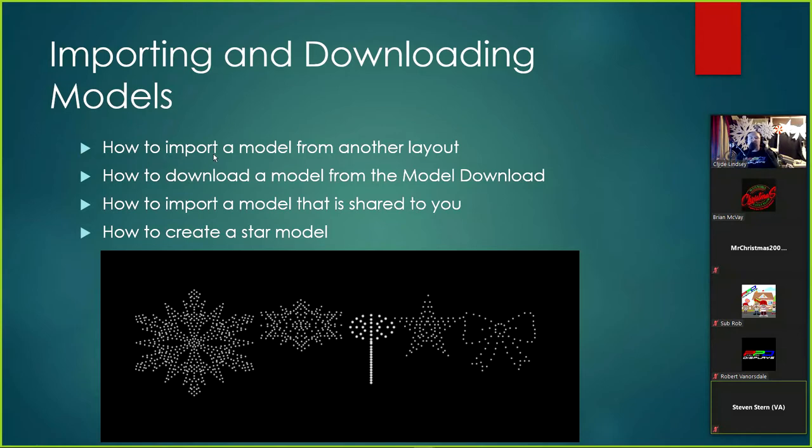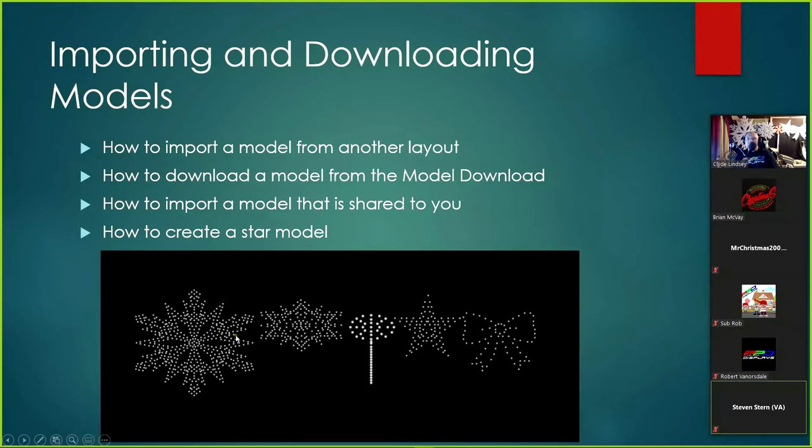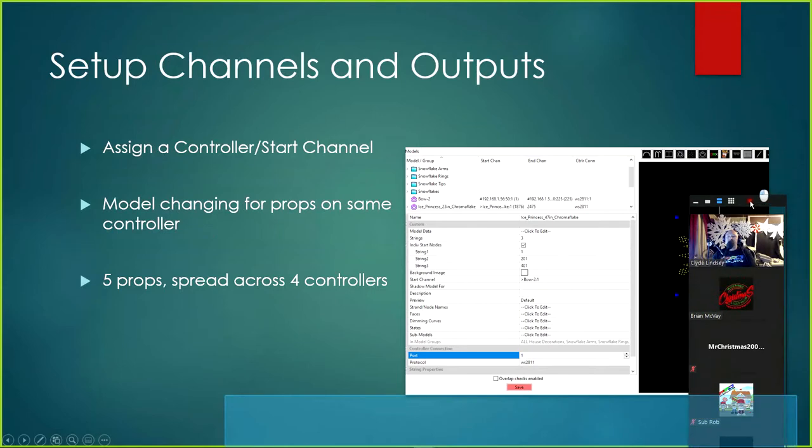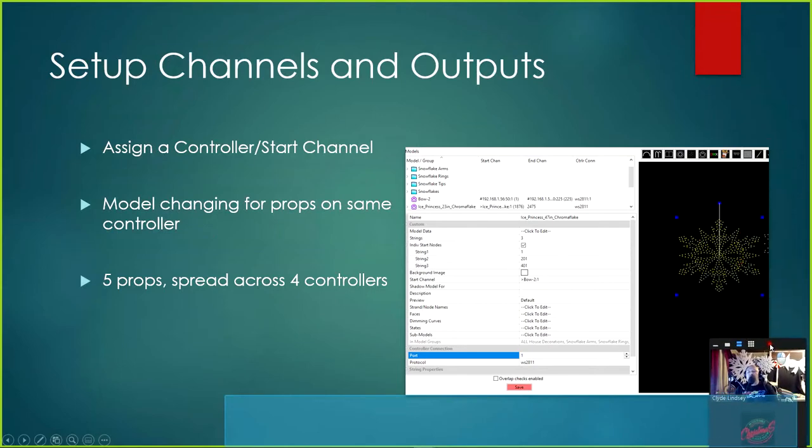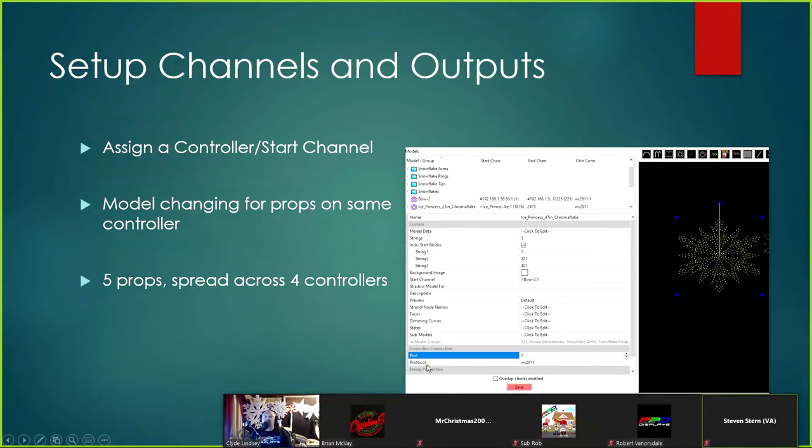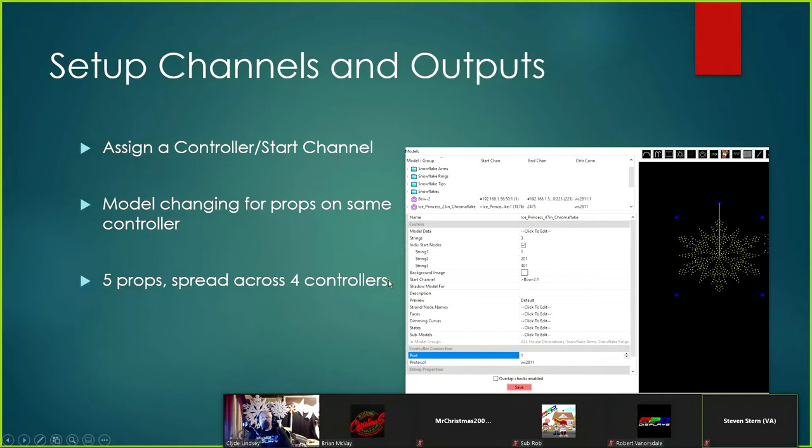And what we're going to do is we're going to get started on adding all five of these models. This is the way they are. This is how they look right now. And this is the five models that we're going to work with. So what we're going to do first is we're going to start by assigning a controller start channel. Then after we assign the start channel, which is going to be here, see where it says start channel.